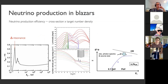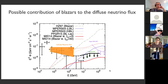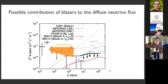On Tuesday I pointed out that we have a characteristic shape of the neutrino spectrum which is very peaked. This is possibly a problem if we want to describe the IceCube data with these standard canonical blazer models.